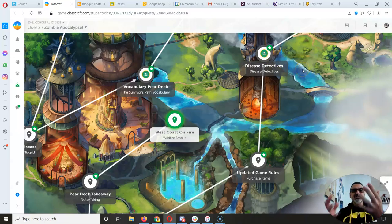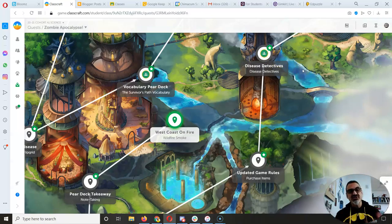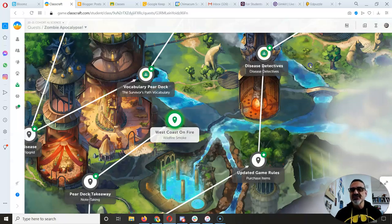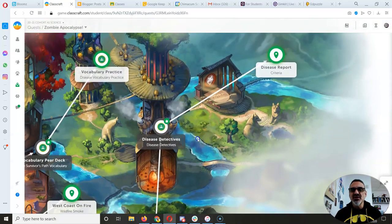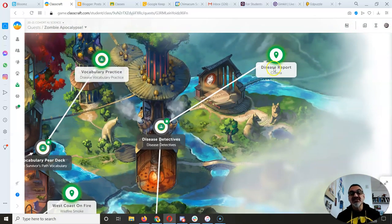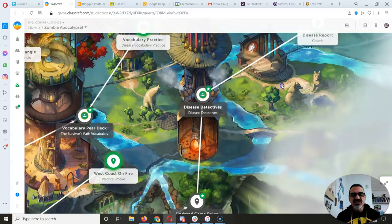Disease detectives, it's going to wait for me to check it to make sure you got it right before you unlock the final one, disease report. So let's focus on this one first.